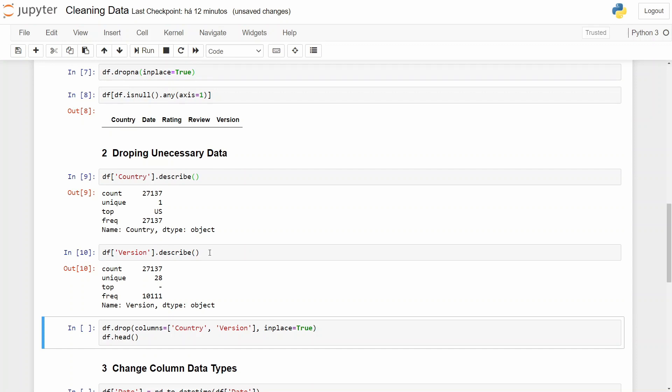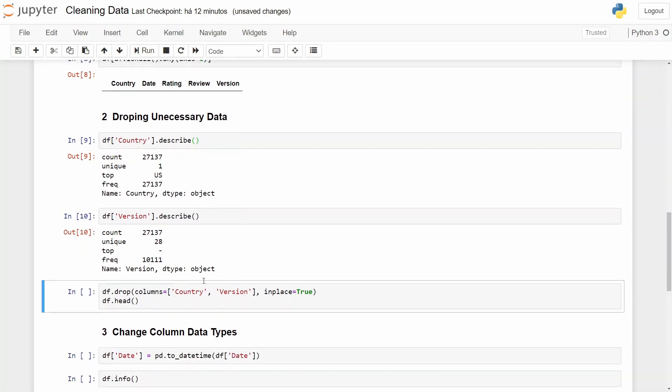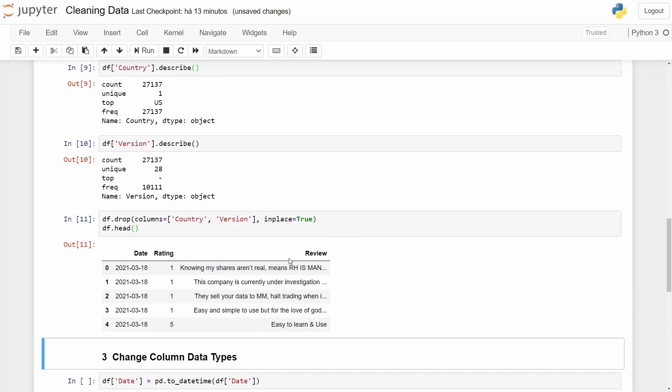And to do that we will use drop and select the columns country and version, and also use in place true. Let's check our data frame. Okay, now we only have three columns.